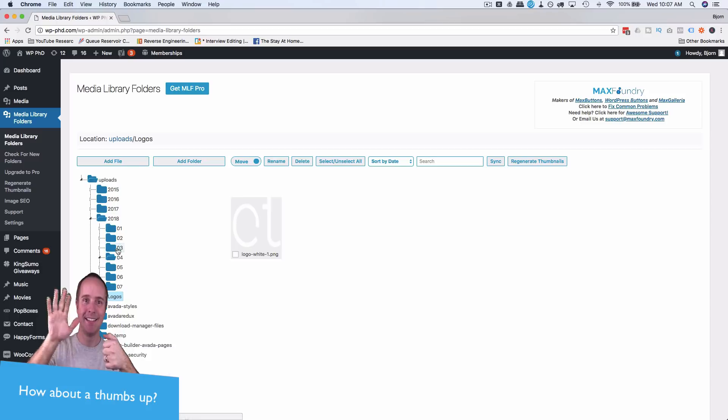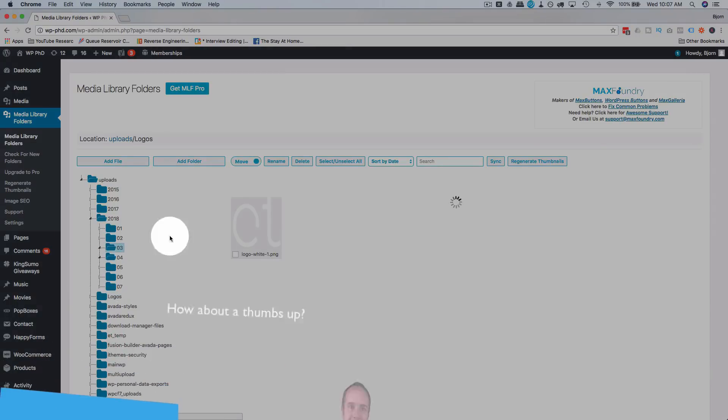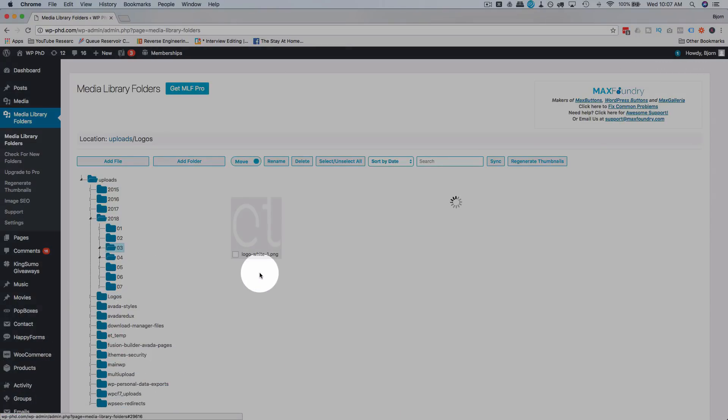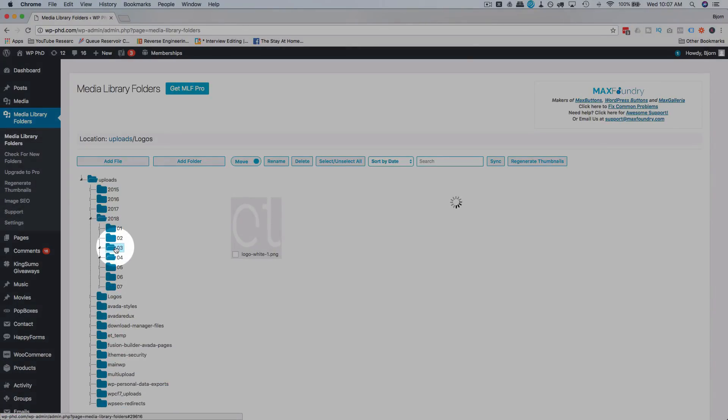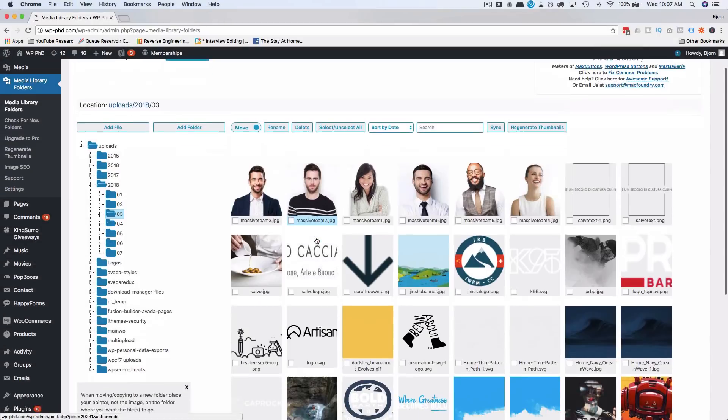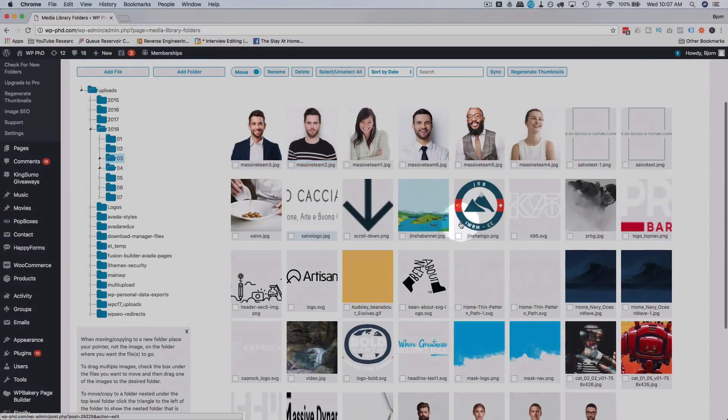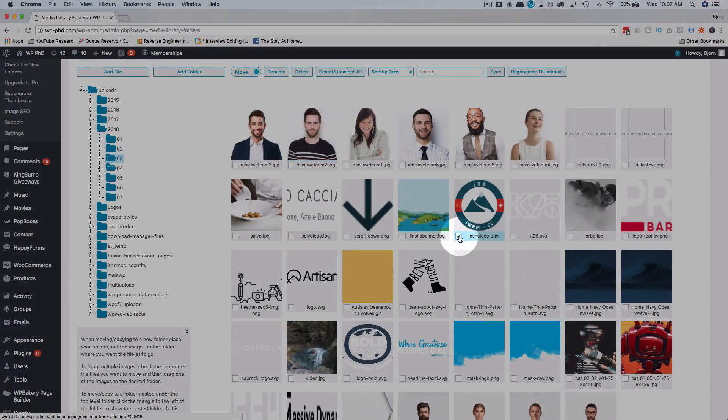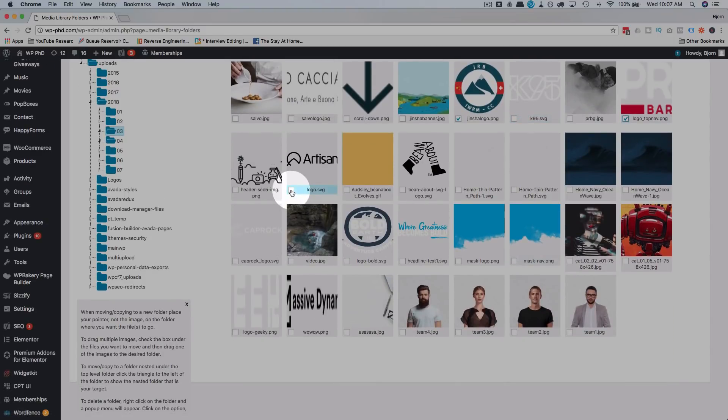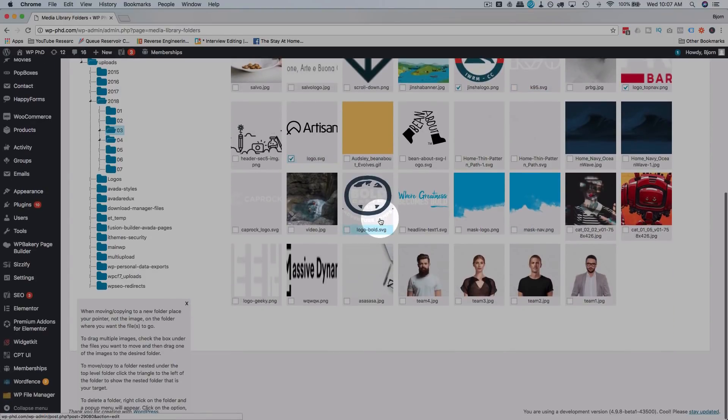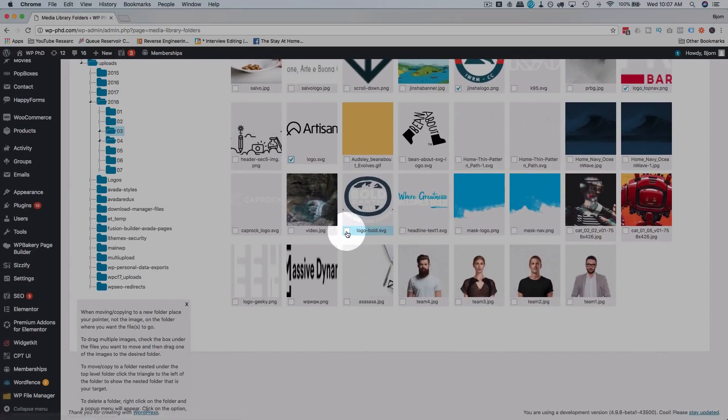And then just click and drag one of them and move them. Let's go into 03, see if we can find some more pictures to drag and drop. So we have some more logos. Let's take this one and that one and that one and this one.